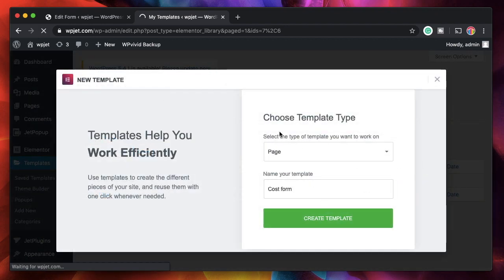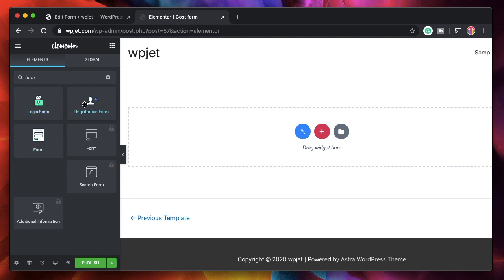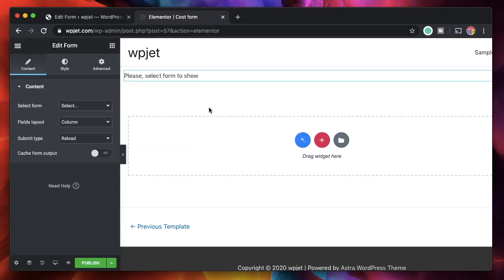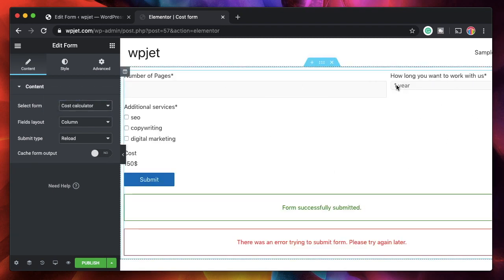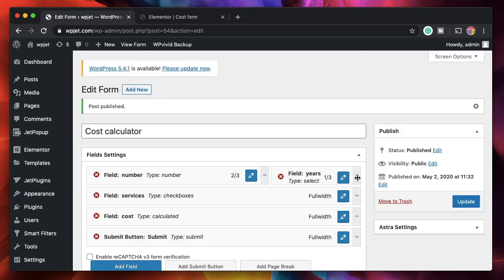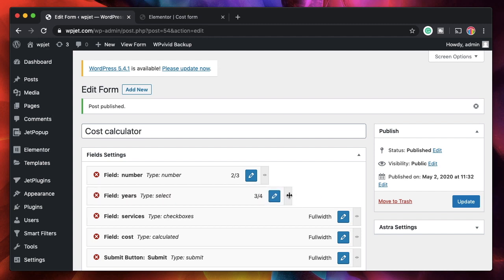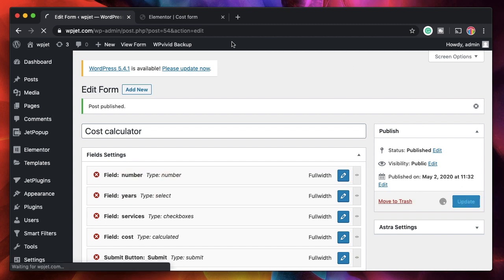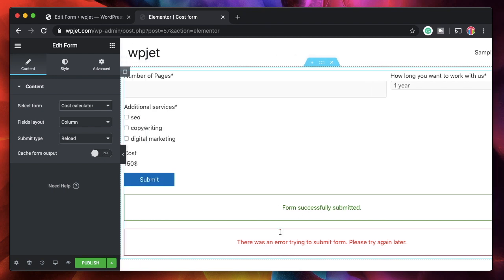Now I'll create a new page — I'll call it Cost Form. Open any Elementor page, post, or template. Once the page loads, search for the form widget. It's the JetEngine Simple Form — not the Elementor Pro form. Click and drag it onto the page. It will ask you to pick the form — select the Cost Calculator form we just created. You can adjust field settings or use custom CSS for layout. I'll stretch it to full width and update.